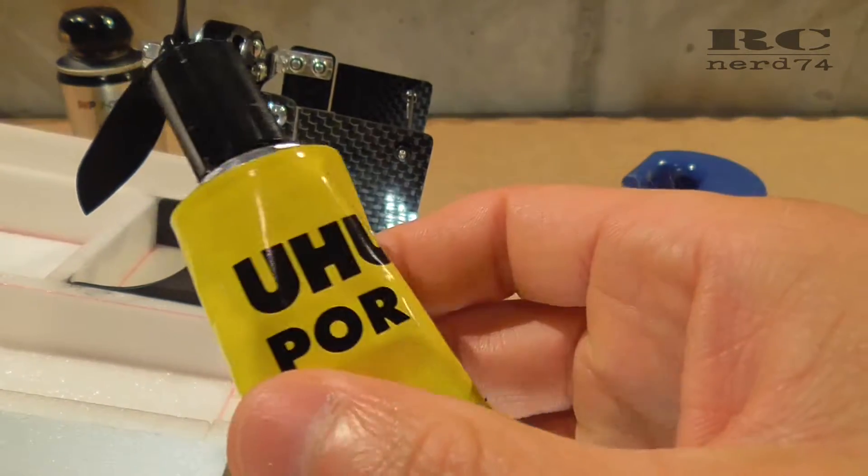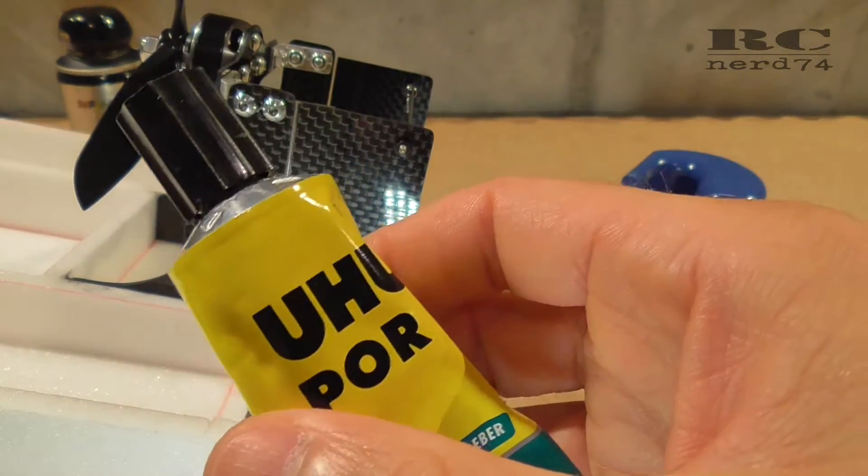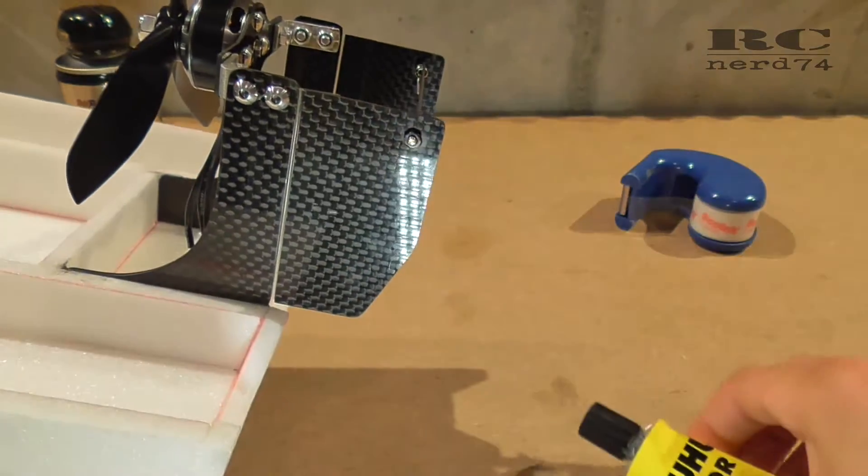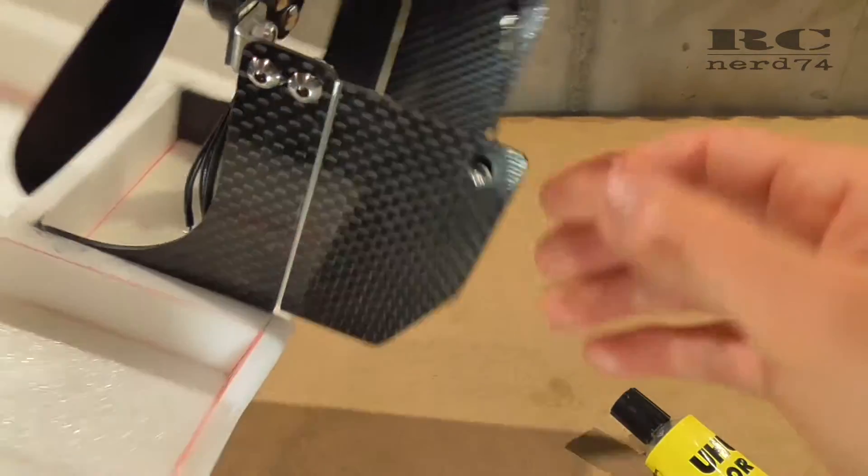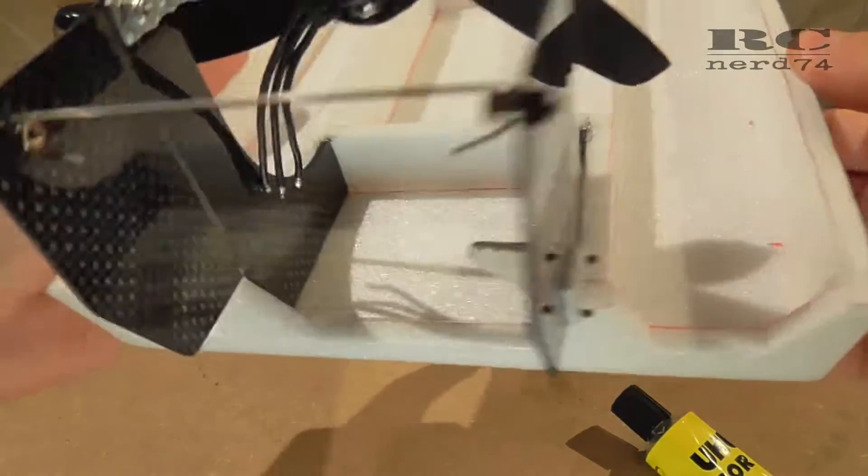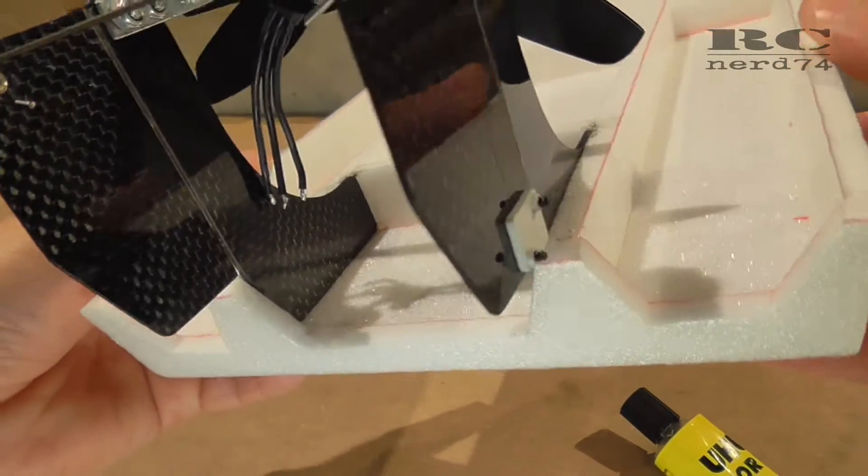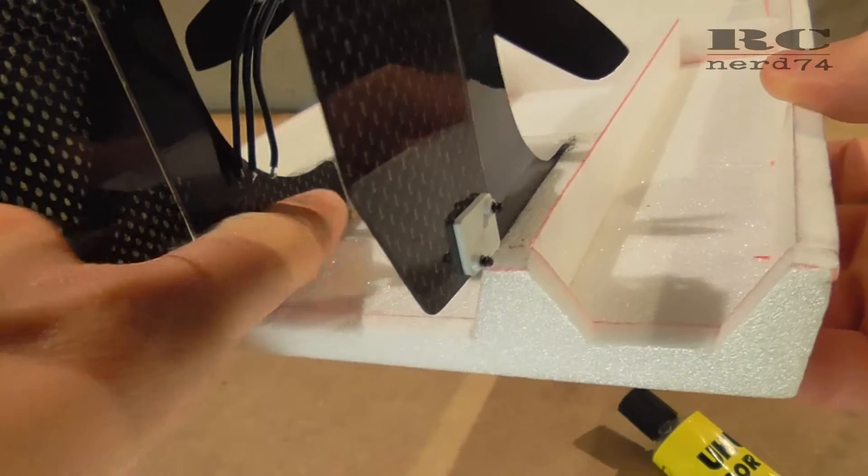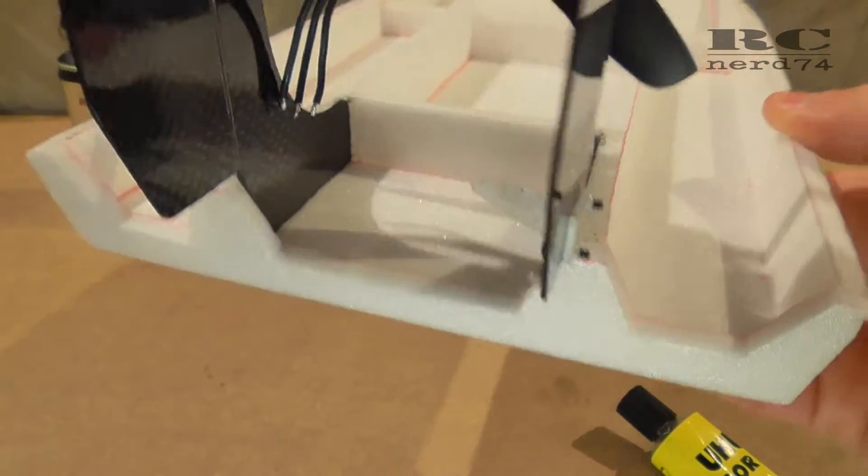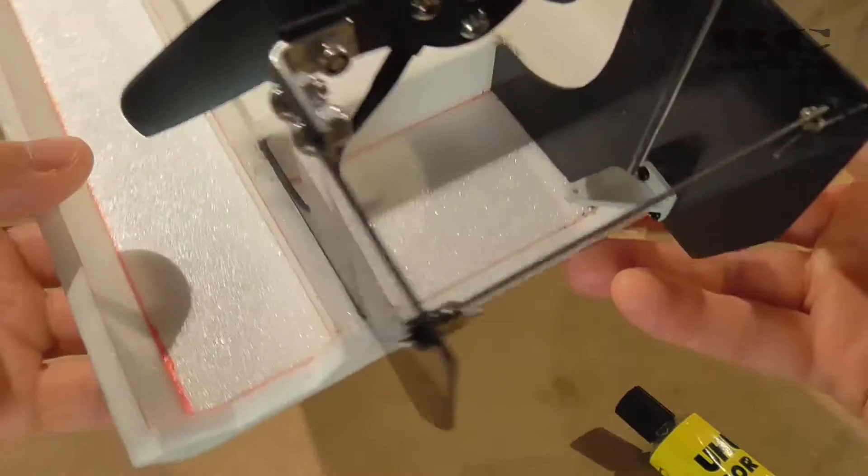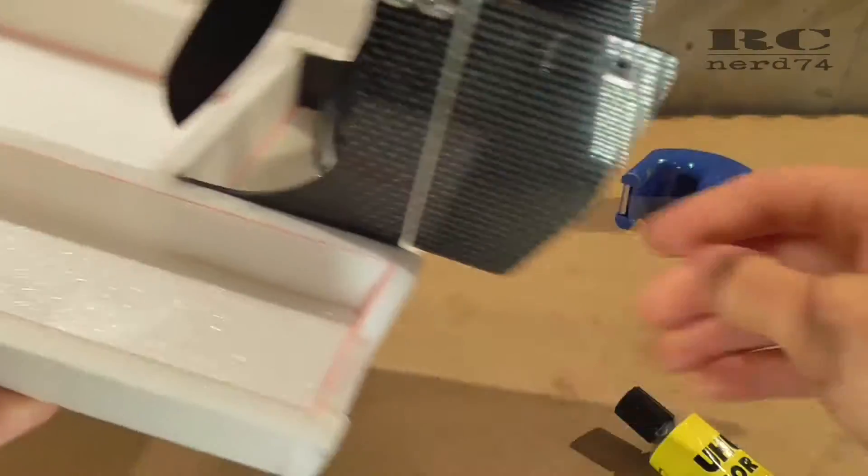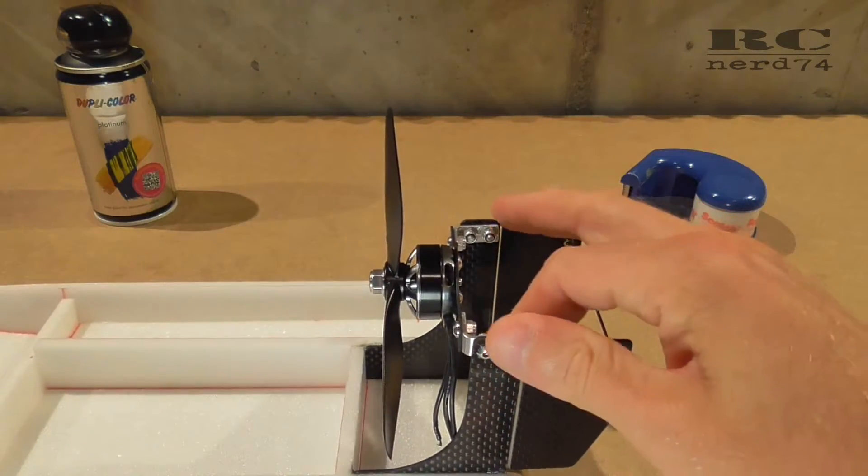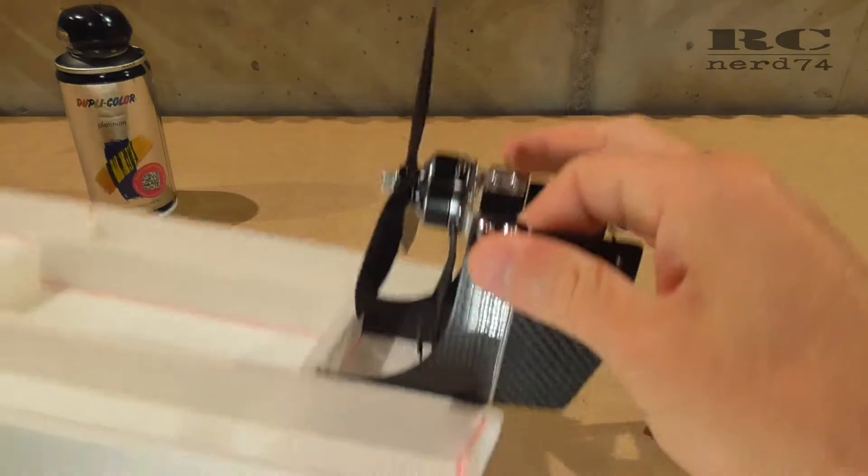This works pretty well for bigger surfaces to glue together, and here you have a really nice big surface to glue these two parts together. Like this, the mount sits really strong.